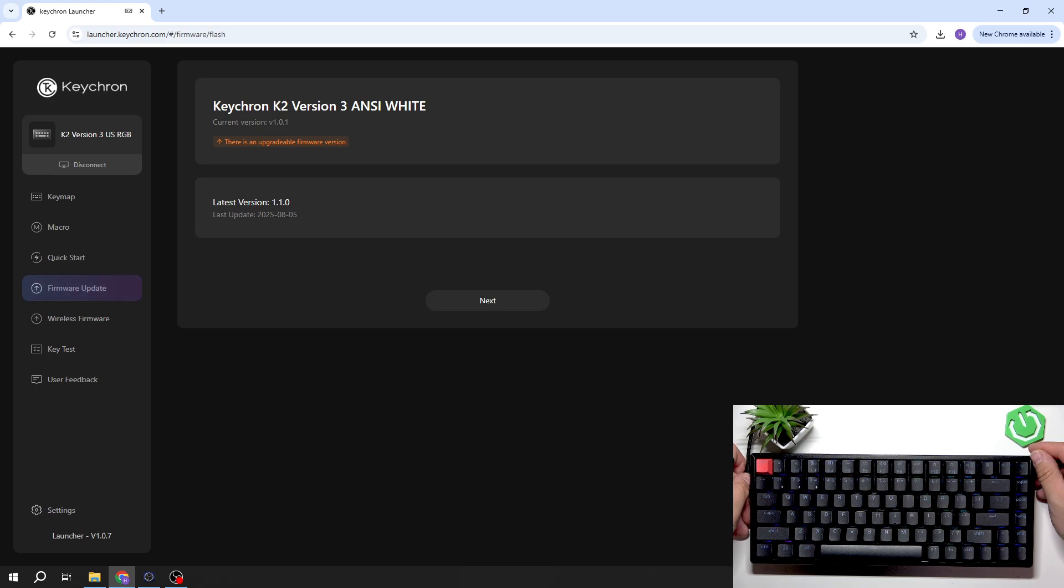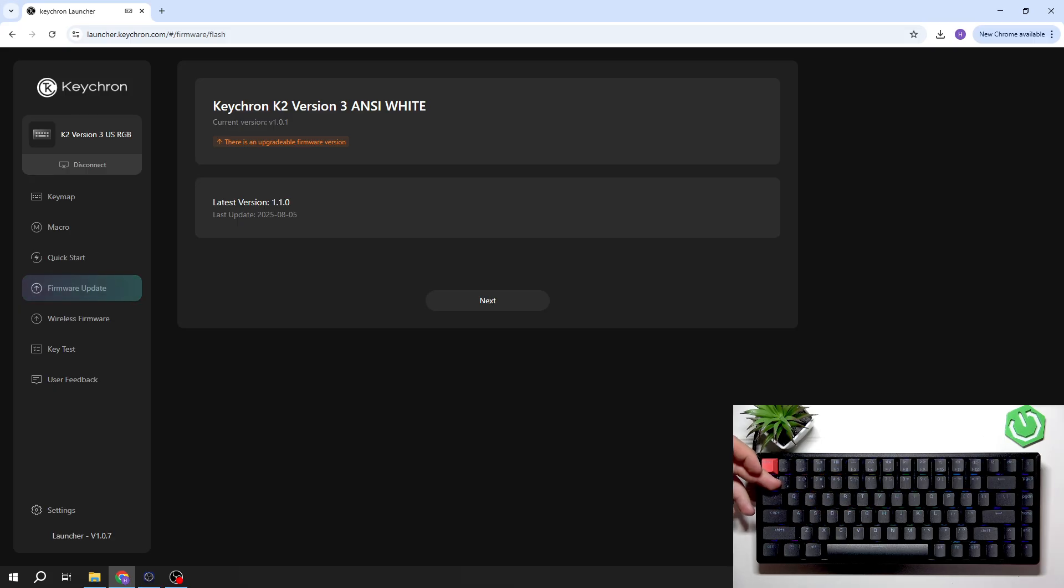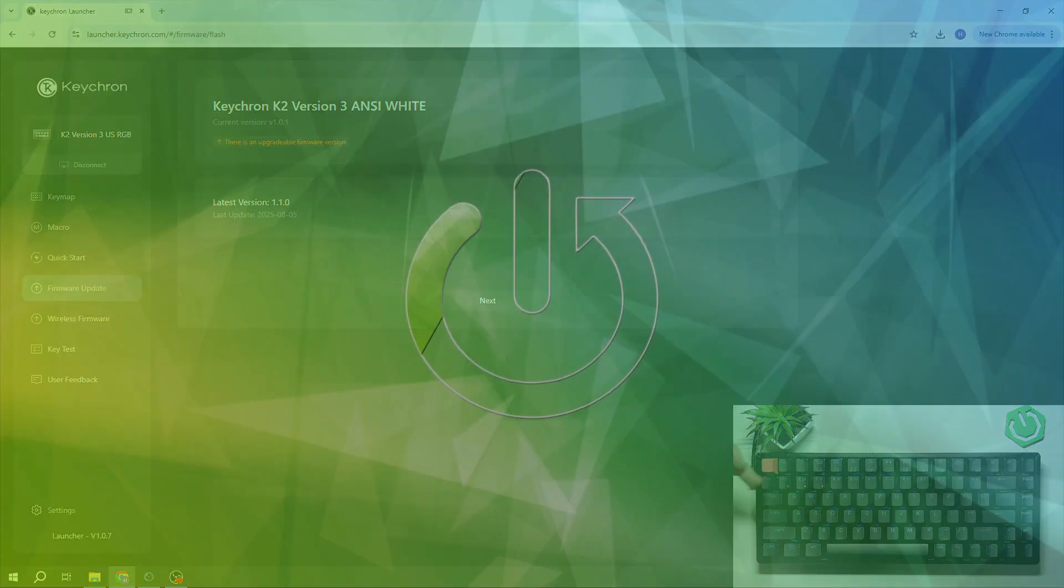Hello, in front of me I've got the Keyhron K2. In this video, I'll show you how to check the firmware version and update of this keyboard.